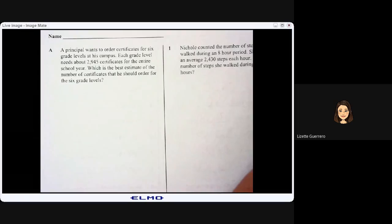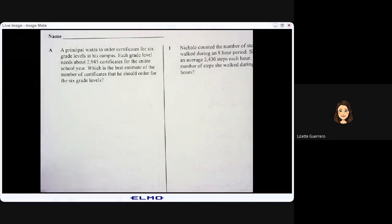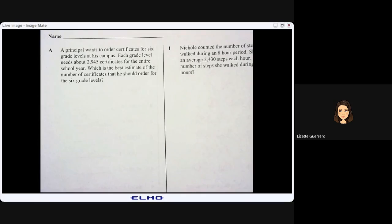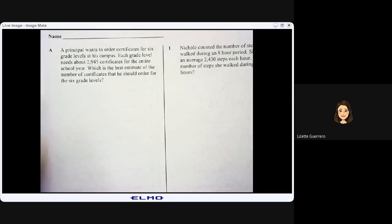Skills 12. A principal wants to order certificates for six grade levels at his campus. Each grade level needs about 2,945 certificates for the entire school year. Which is the best estimate of the number of certificates that he should order for the six grade levels?